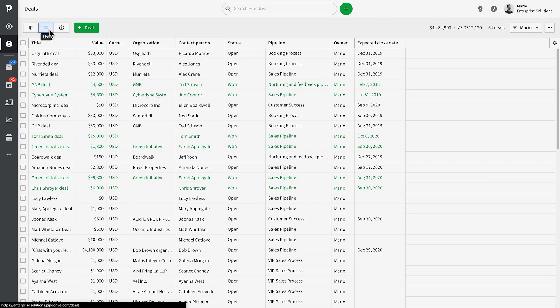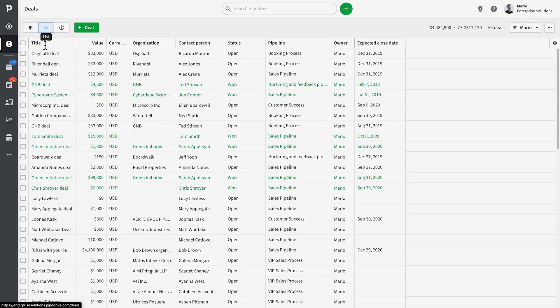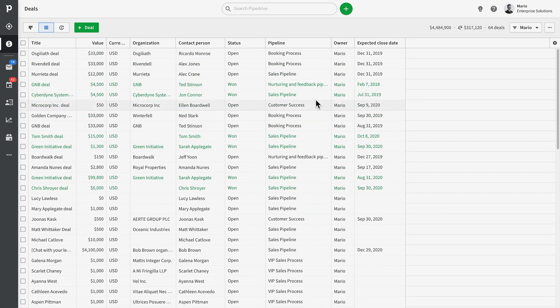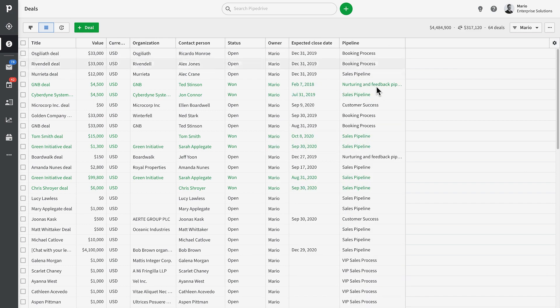Right now we're looking at our deals within the pipeline view. This can be accessed by clicking Deals or the Pipedrive logo. This is also where you can access the list view. Right off the bat, you'll probably notice that this looks a lot like a spreadsheet, and that is essentially what it is.